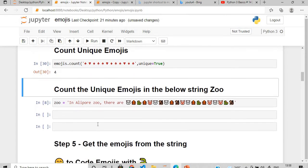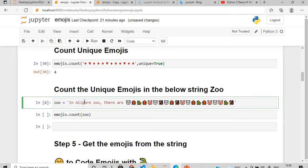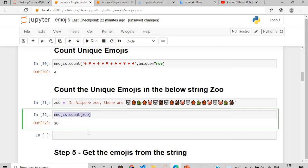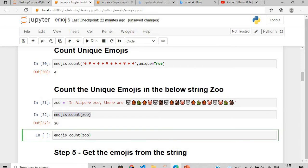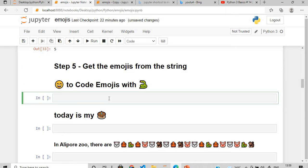There's a zoo in Kolkata called Alipore Zoo, one of the largest zoos in India. Using emojis.count() on the zoo string, after executing the cell that has the zoo variable, you get 20 — there are different animals like pig, monkey, and others. If you want the unique count, pass unique=True and you can see there are five different unique animals in the string.